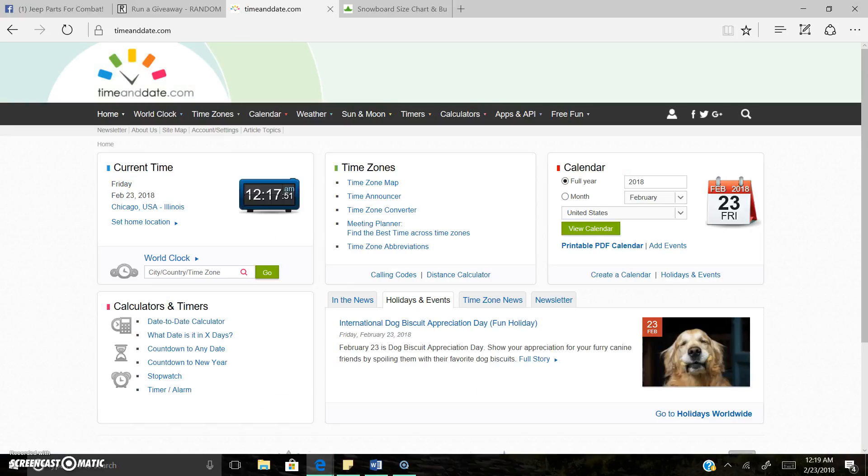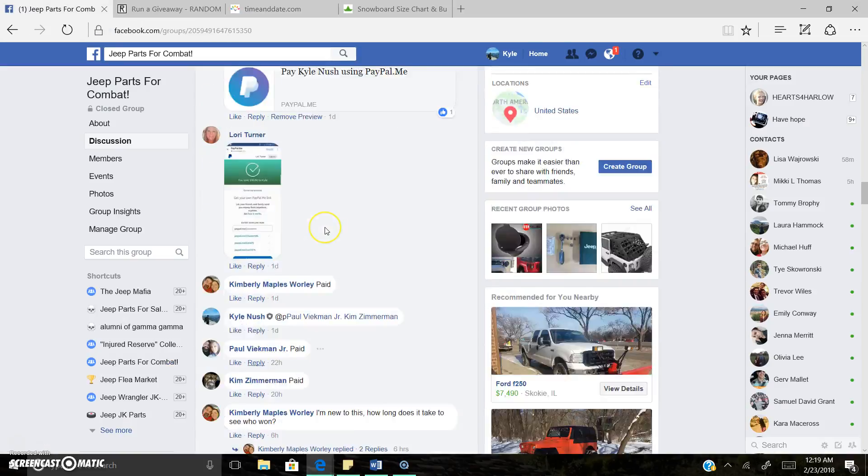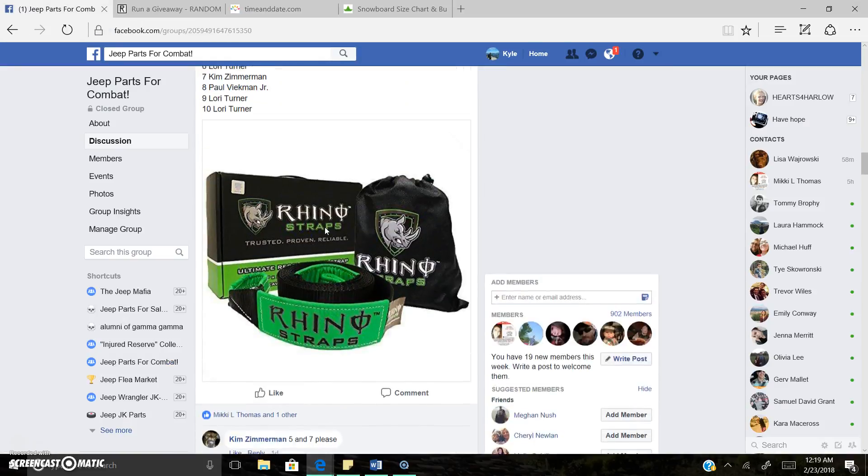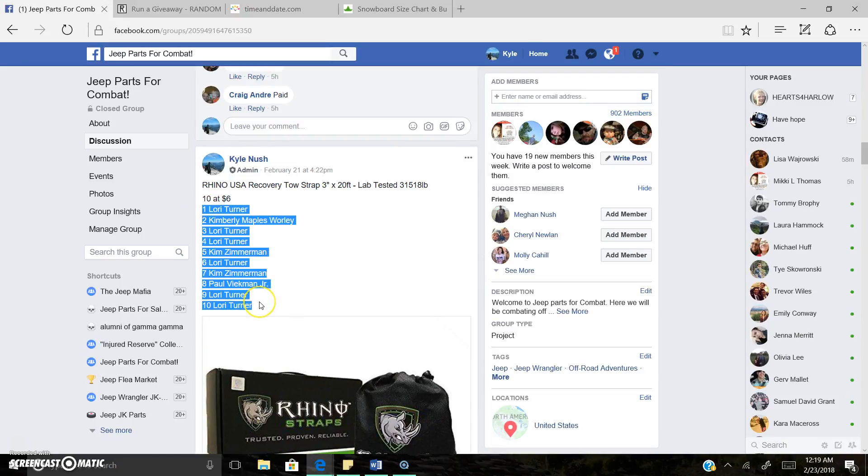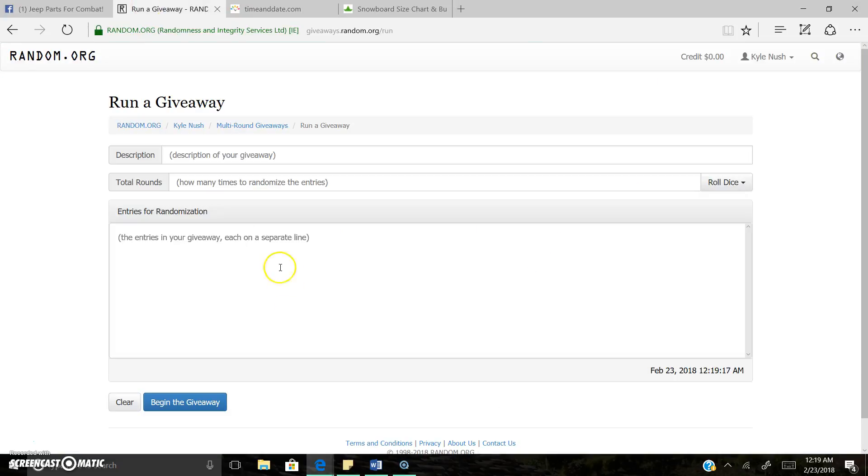We are now live. 12:17 a.m. central time zone. 10 spots on the list.